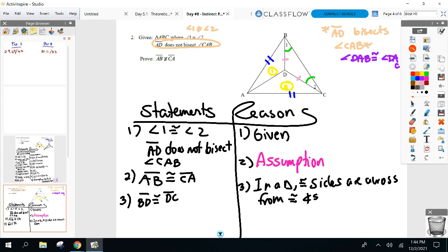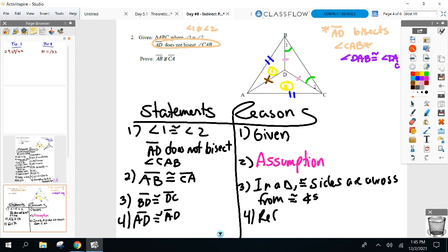For time's sake, something a little shorter: AD is a shared side. It's not in the position you usually see it, but it's a shared side — AD equals AD by the reflexive property.